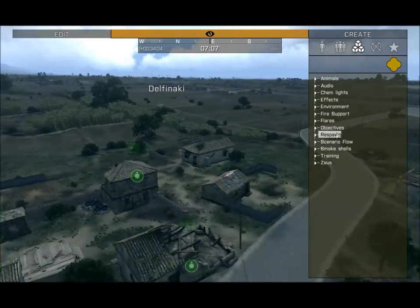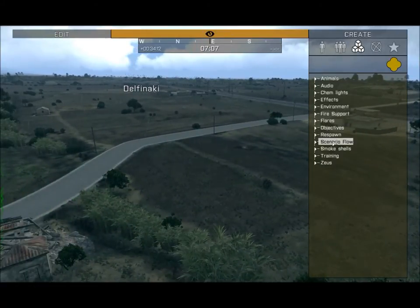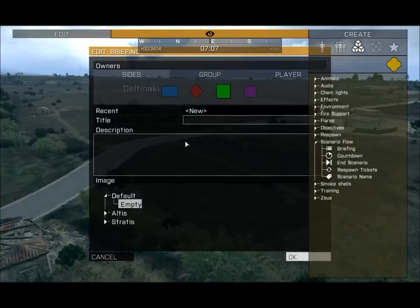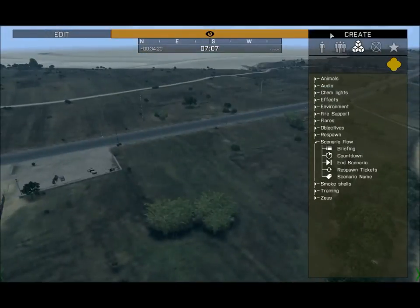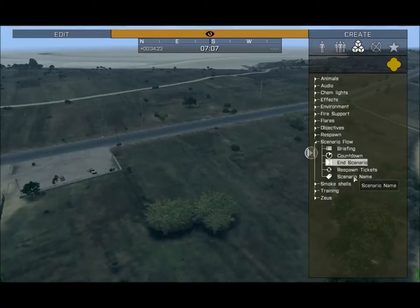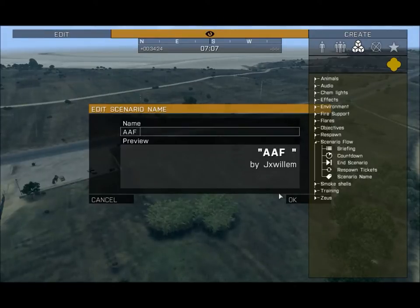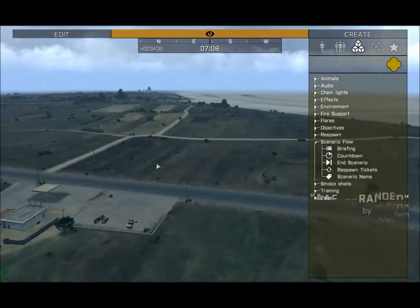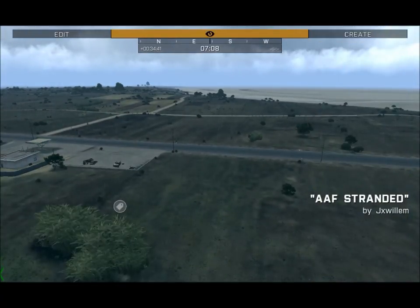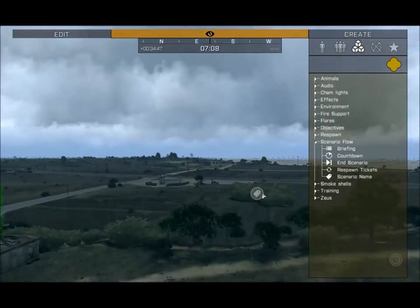Respawn was covered in the first video — check that out if you haven't. Next is Scenario Flow: Briefing lets you type whatever you want, so every time a new player joins the game they'll see this briefing. You can also change the scenario name — I'll name this 'AAF Stranded' and the name changes right here as you can see, so it's no longer just 'Zeus Game Master.'